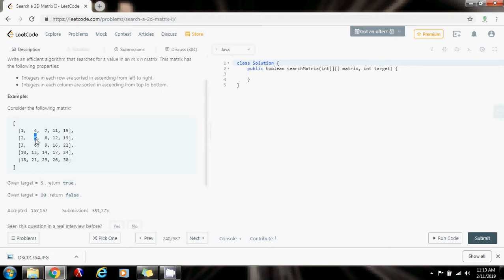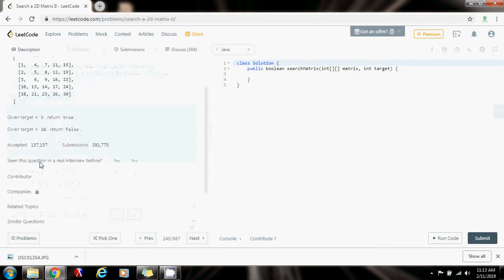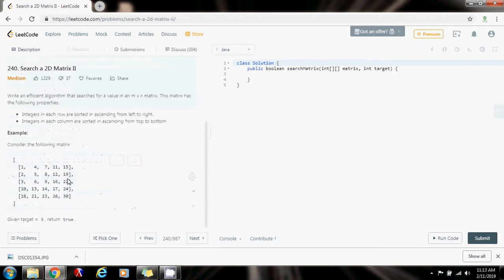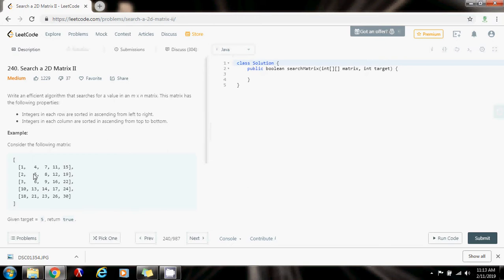Now I'm looking for 5 and this is 5, so I return true. The time complexity of this algorithm is going to be big O of n plus n because we have n rows and n columns. So without further ado, I'm going to show you how to write the code.